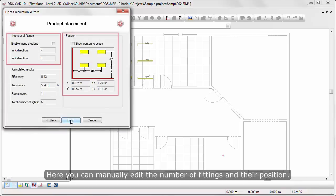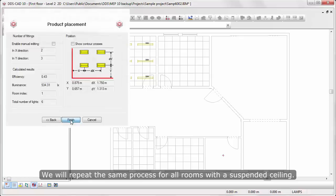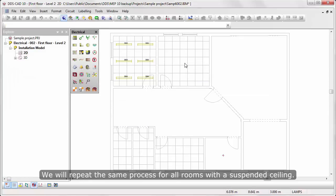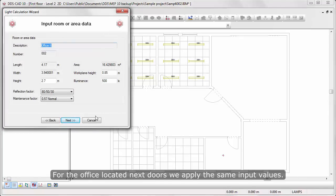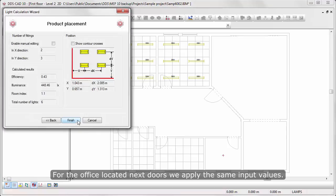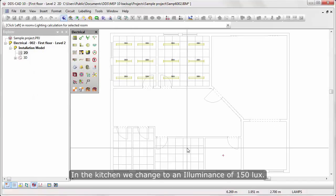Here you can manually edit the number of fittings and their position, and check the calculation results. We'll repeat the same process for all rooms with Suspended Ceiling. For the office located next doors, we apply the same input values.